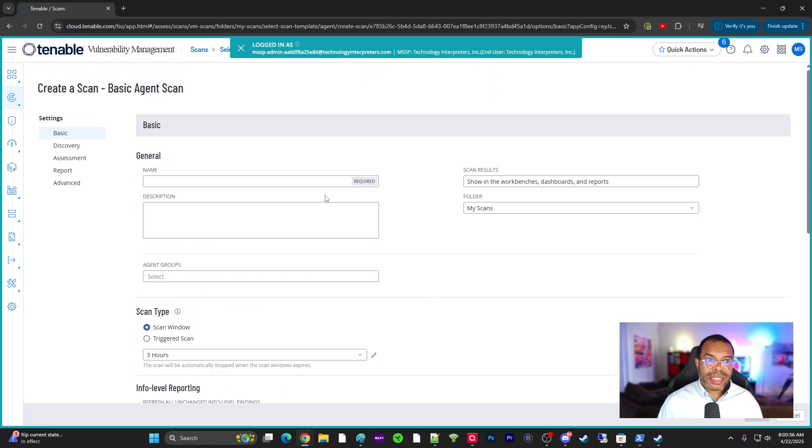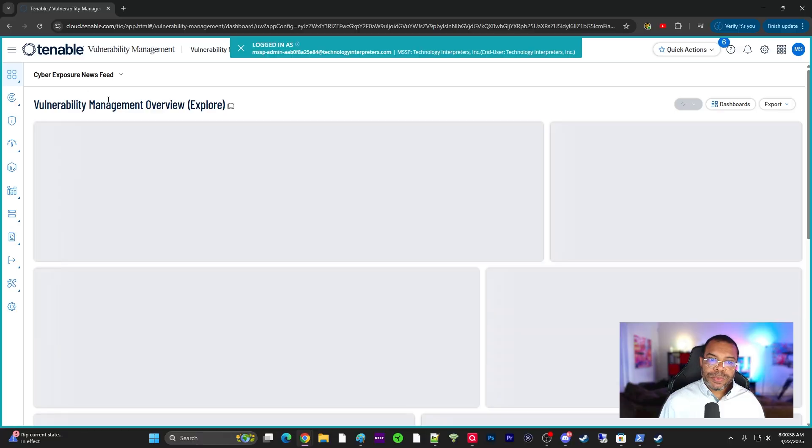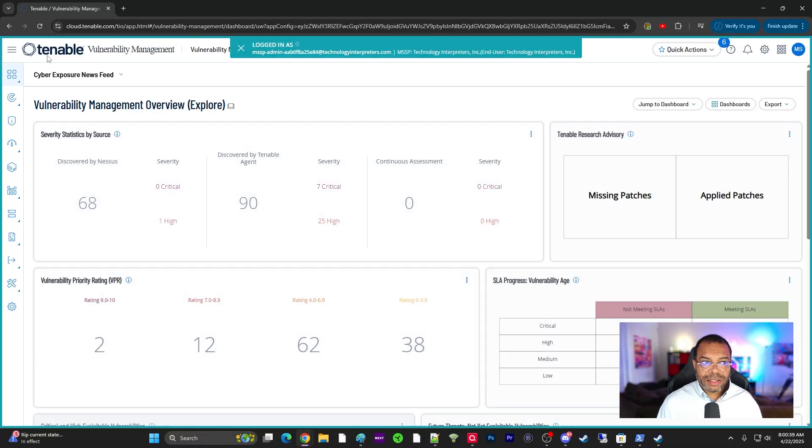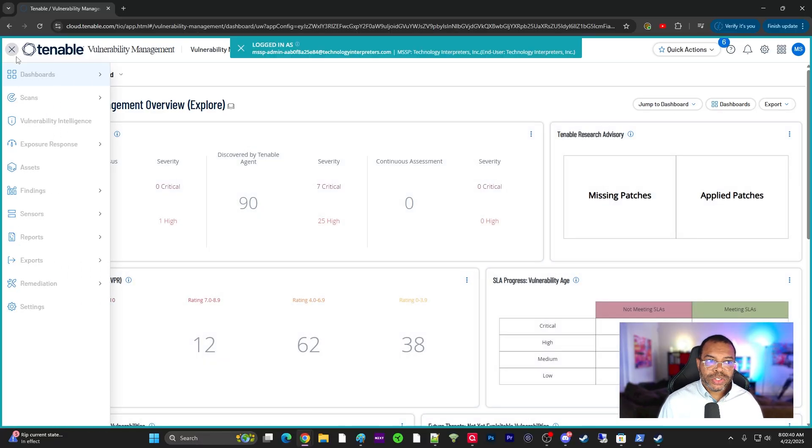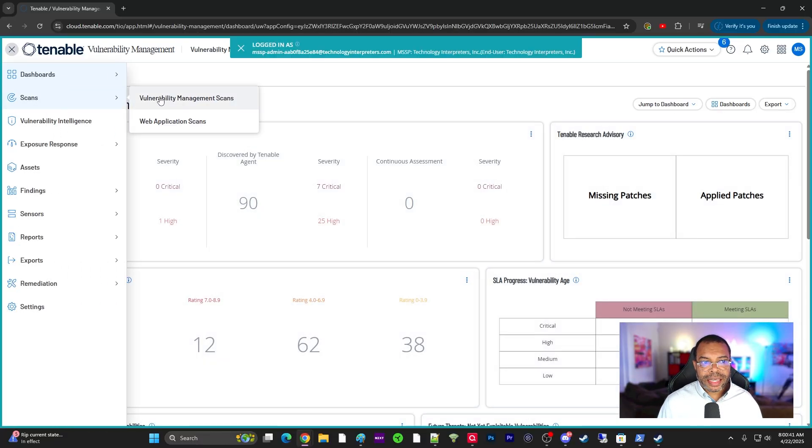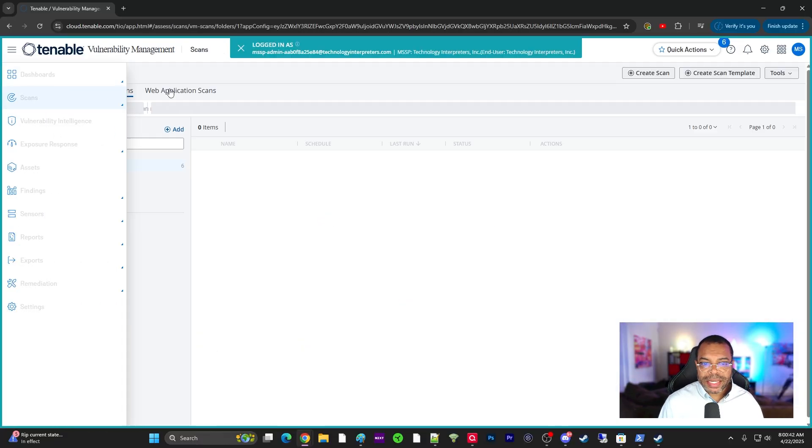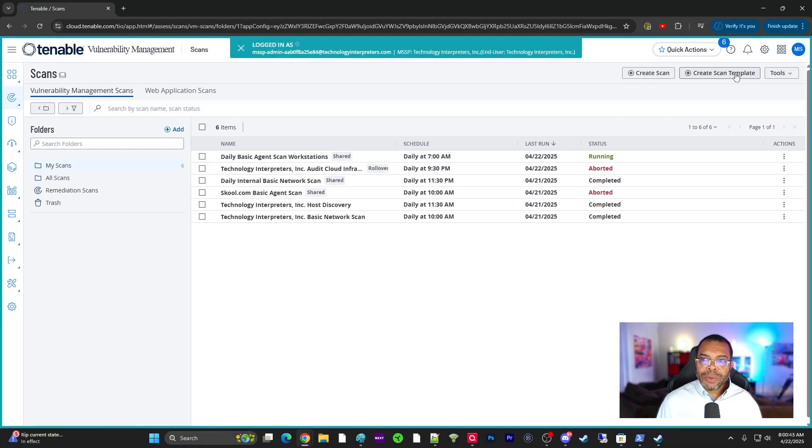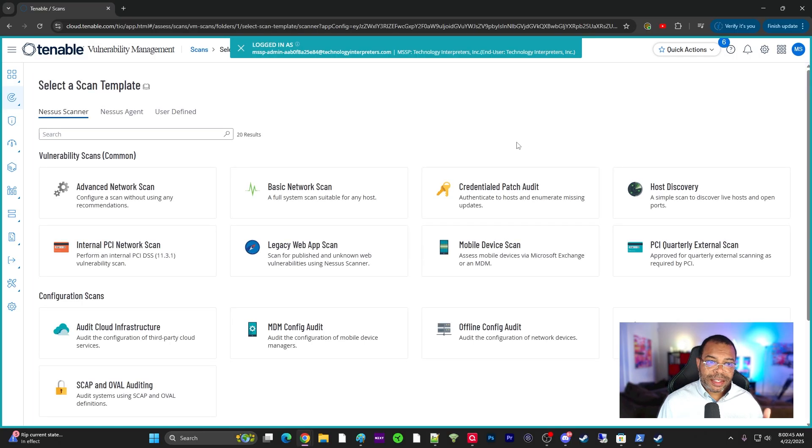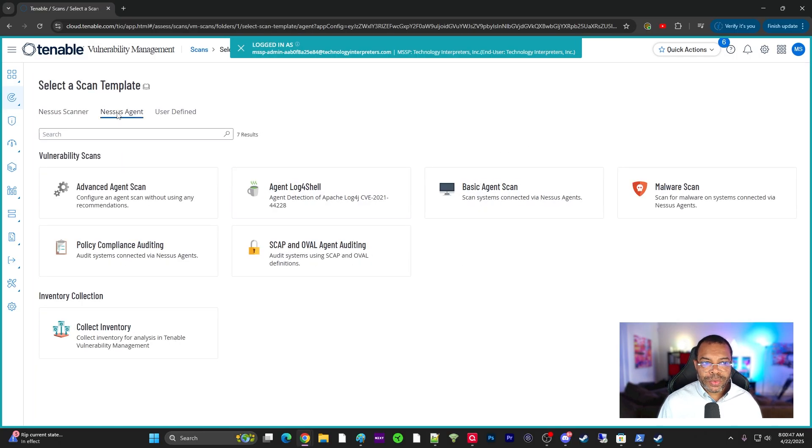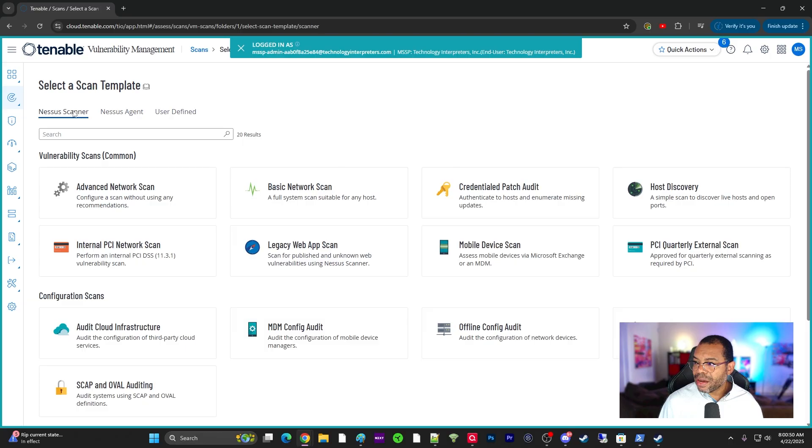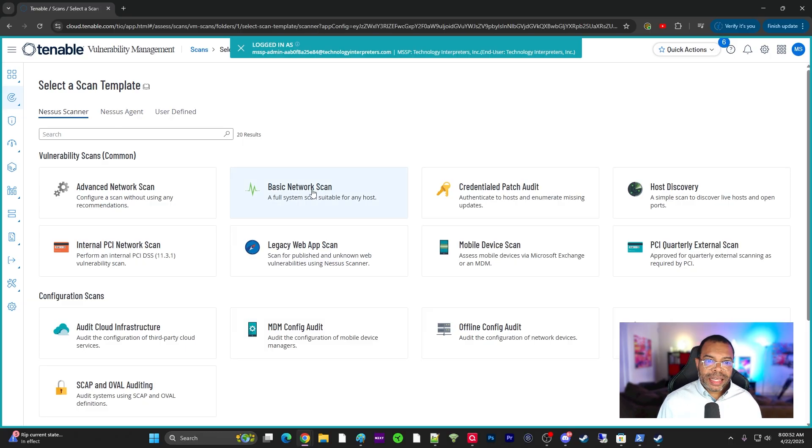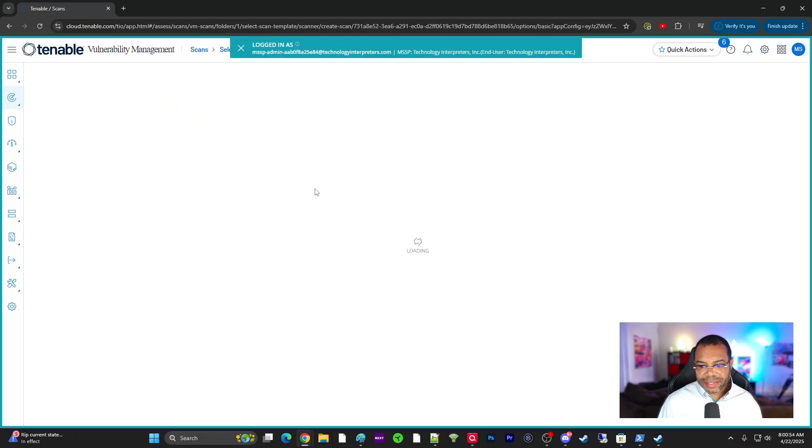Now let's pivot and look at the scans and vulnerability management scans. We're going to look at the basic network scan because there's a difference. So remember, we were on this tab before, now we're on this tab. And so for the basic network scan, you do have to have a fundamental understanding of the network.